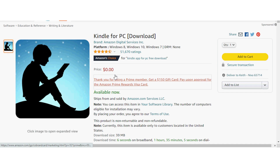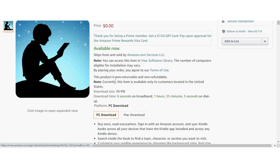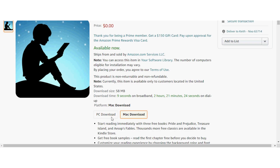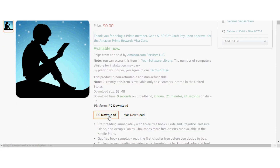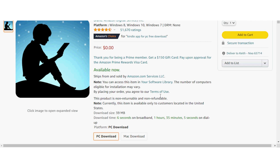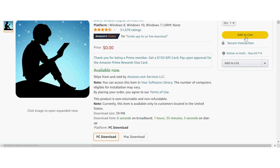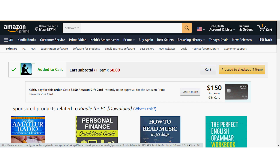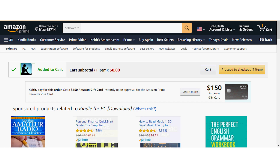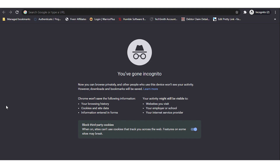I'll drop a link down in the description below. Then you'll just select either the PC download or the Mac download, add it to your cart, and then head on over to checkout. It's really that easy. The other option is to use the Kindle cloud reader.